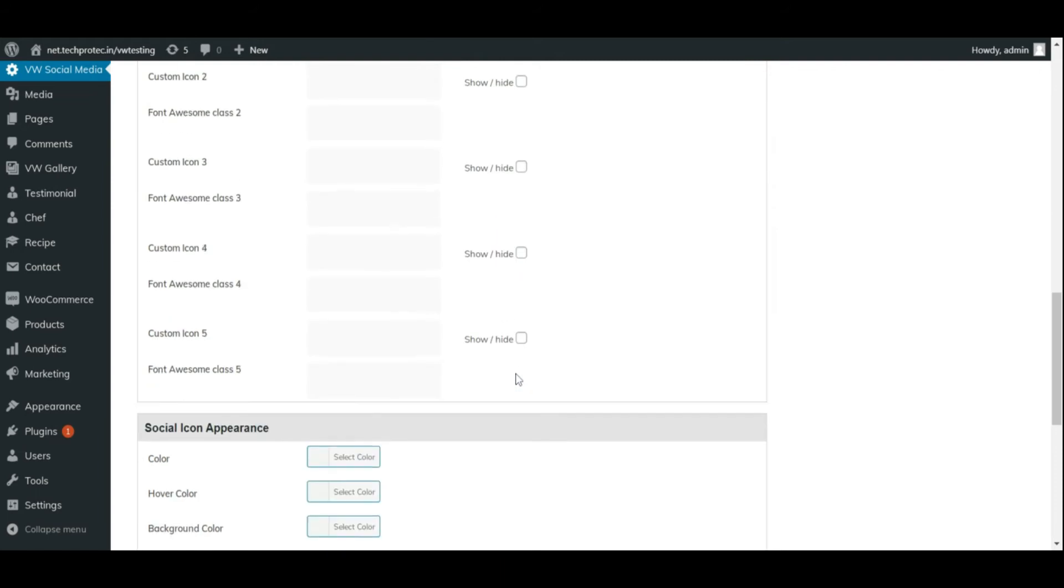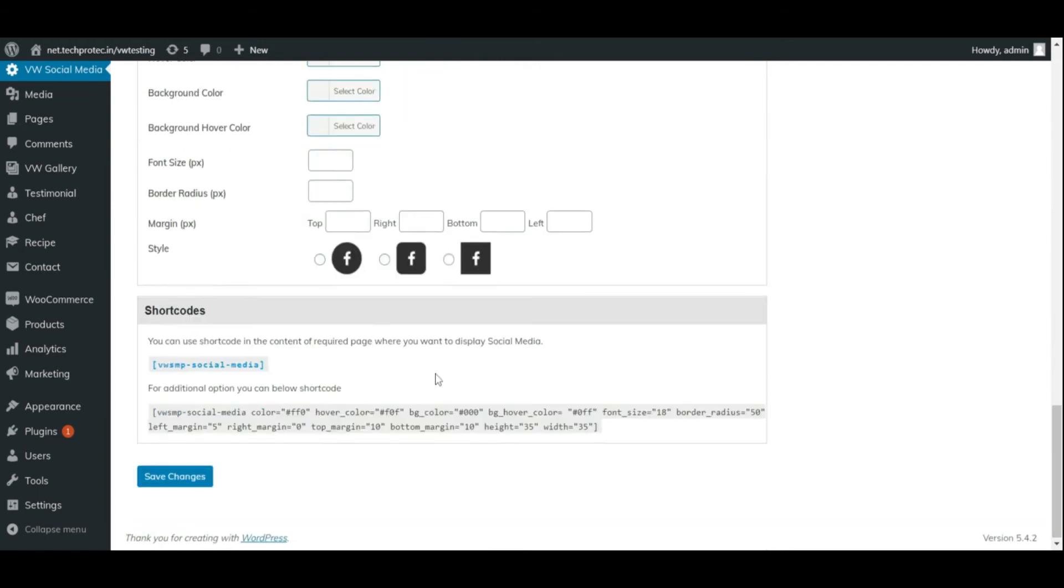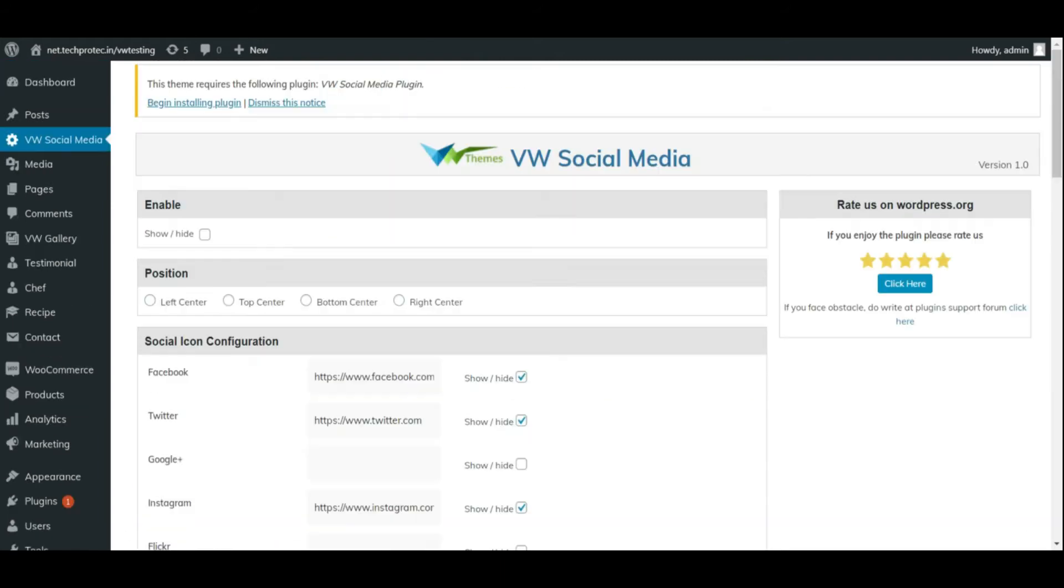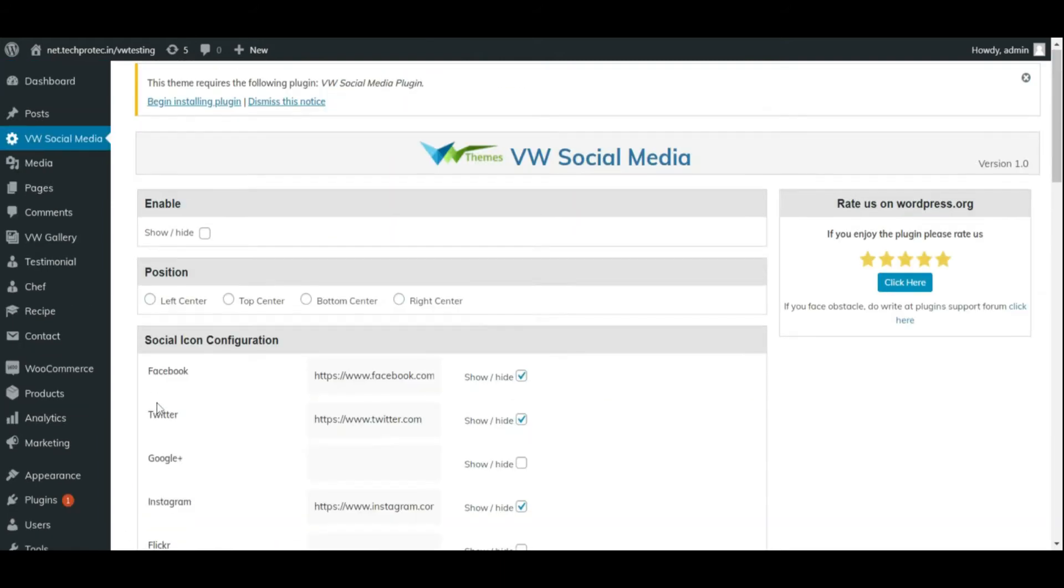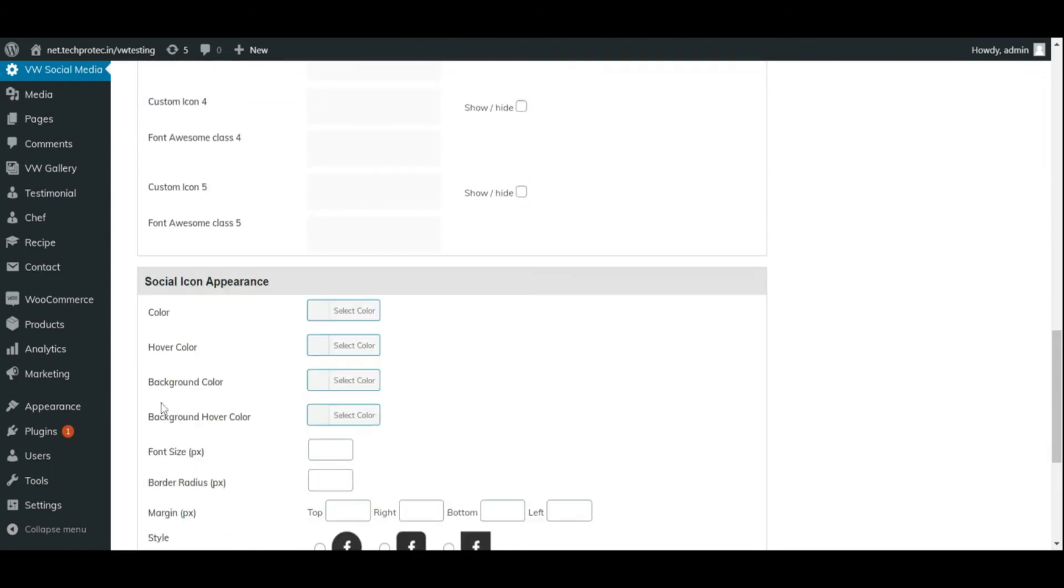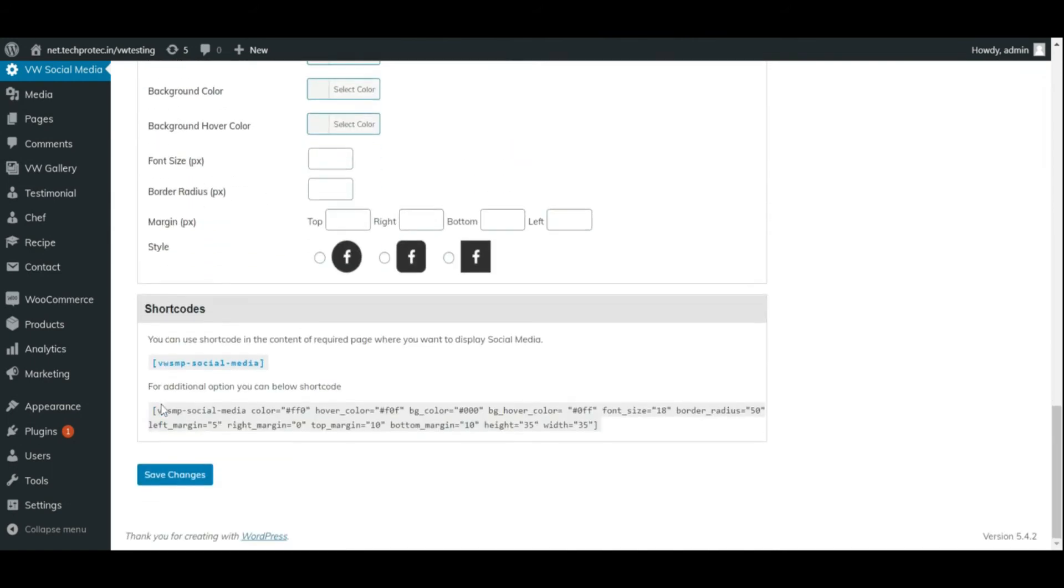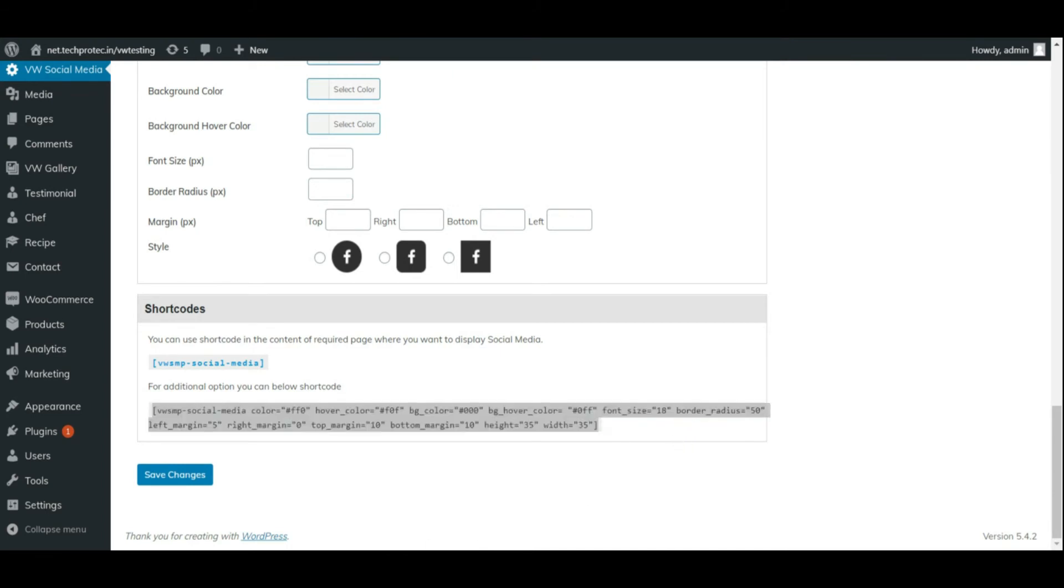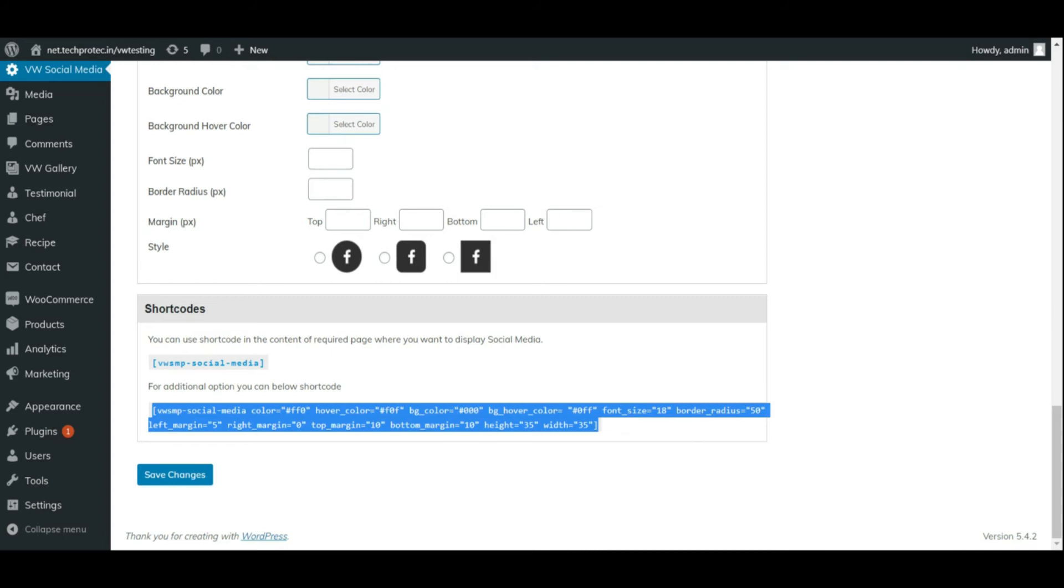After saving these changes, you need to copy the shortcode from the VW media plugin and paste the shortcode in the text field.